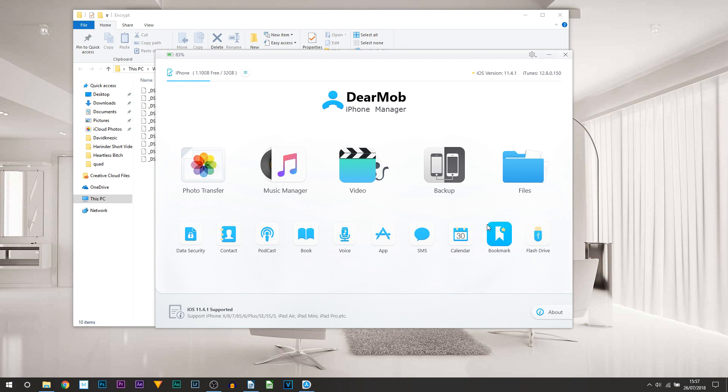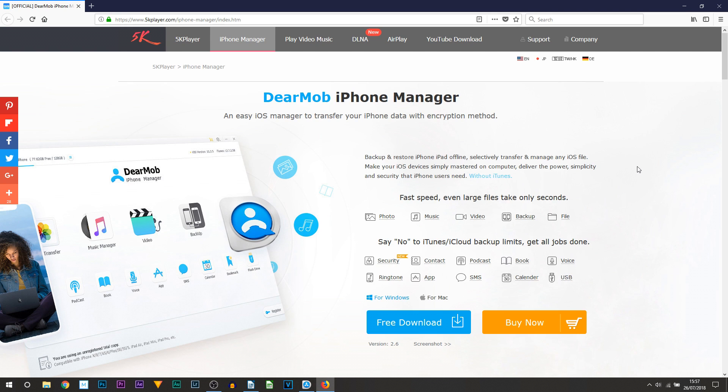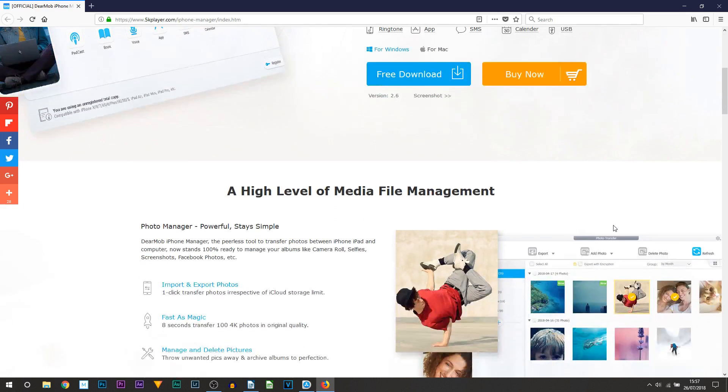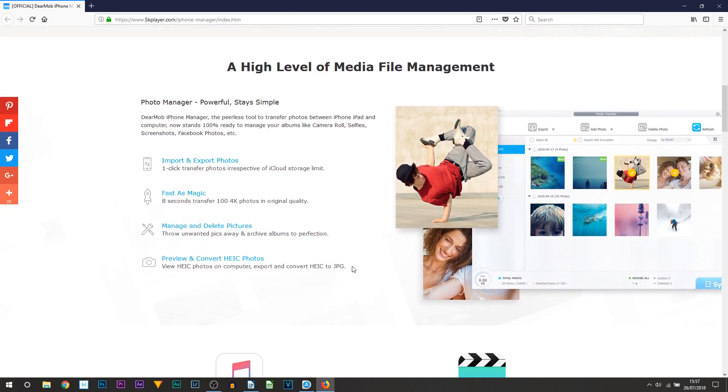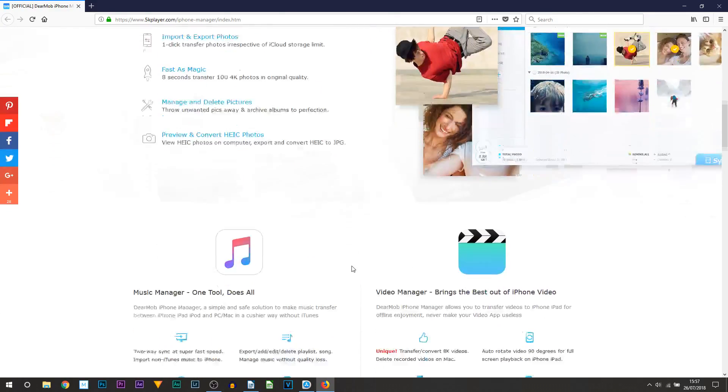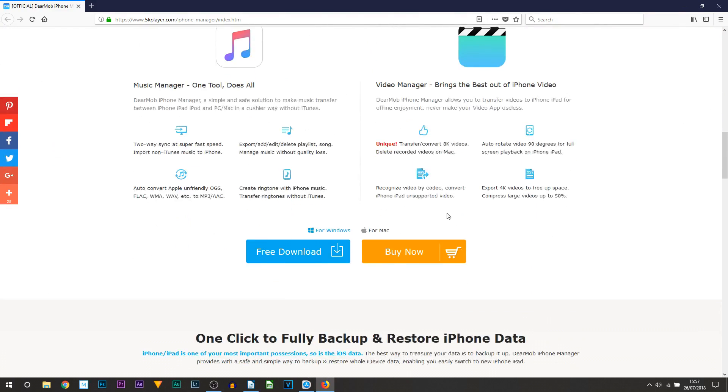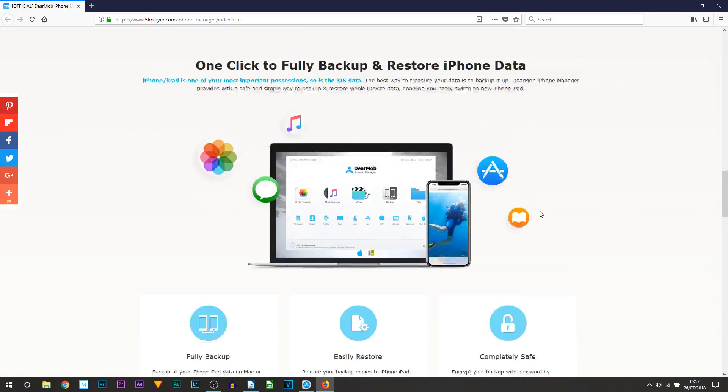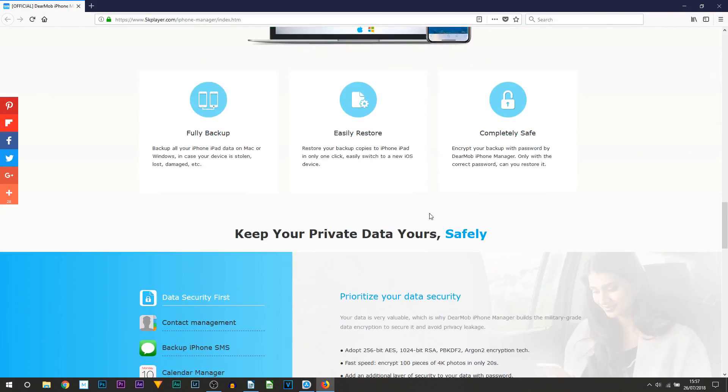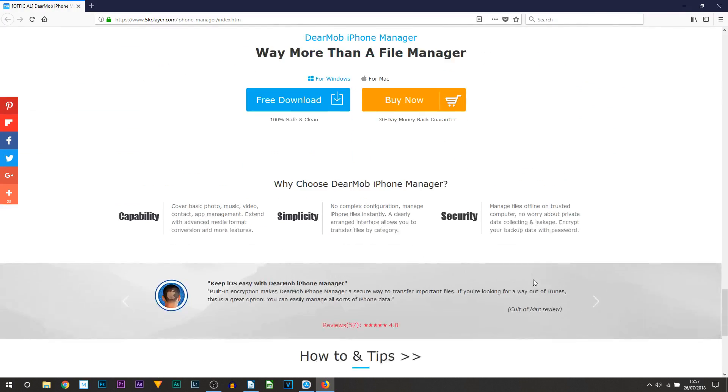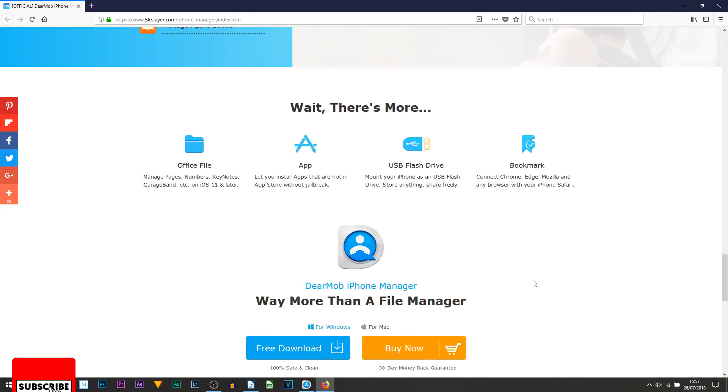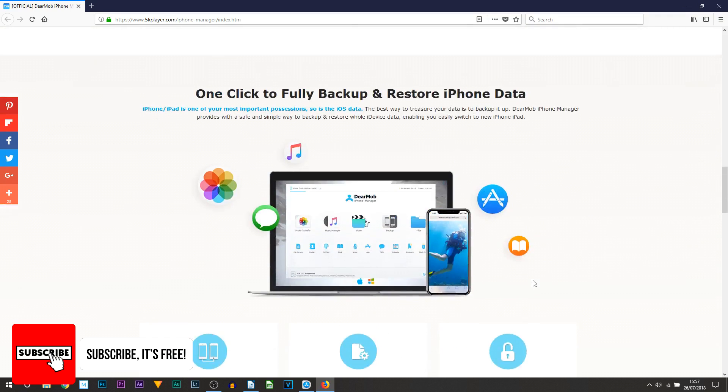Now let's head on to some more information about this program. It is available for Windows as well as Mac. If you scroll down, you can see there is a bunch more information on the program itself and also what else you can do within the program and also some reviews, so you can see how easy it is to use.